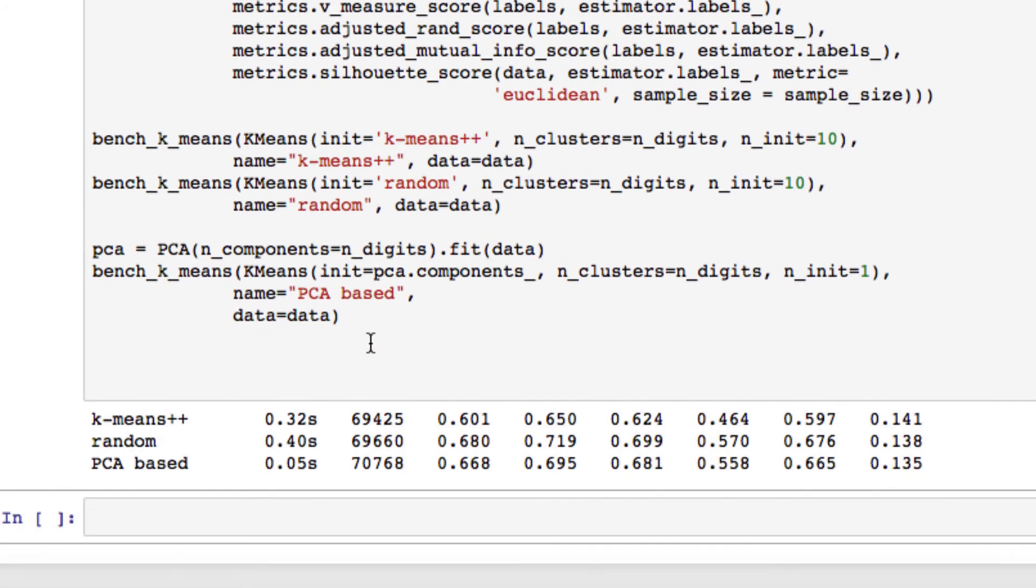And in addition to our PCA-based, now we have our k-means, we have random, and our PCA-based with the values below. All right, so we'll be moving on and continuing. We have to do a little more reshaping, but in the next video we're going to reshape quickly and jump into plotting our data. So thank you for joining me again, and I will see you in the next video.